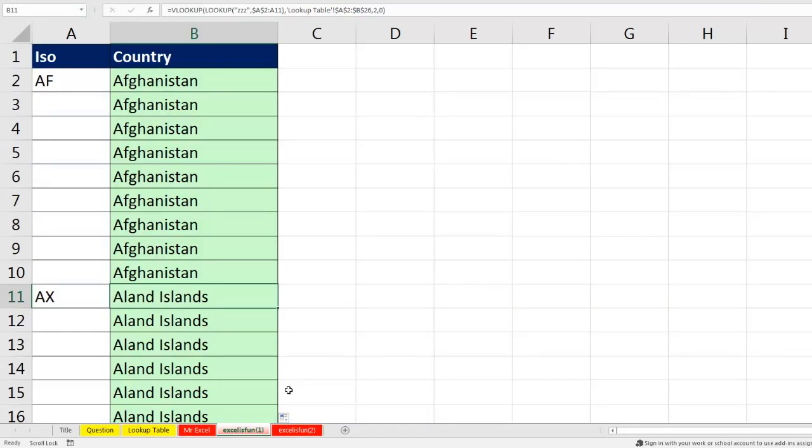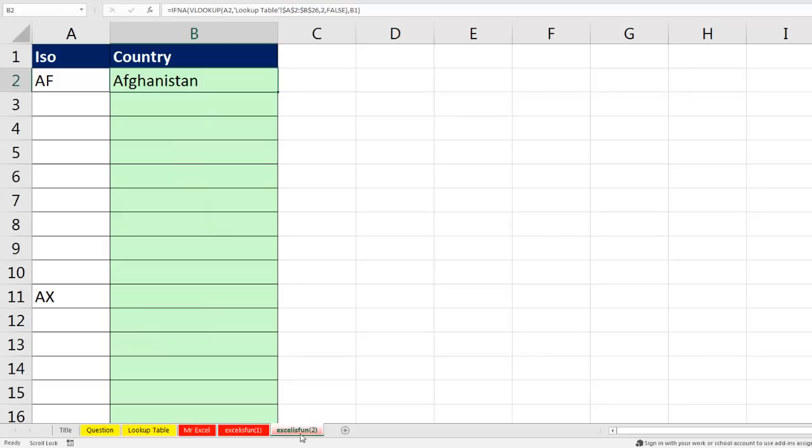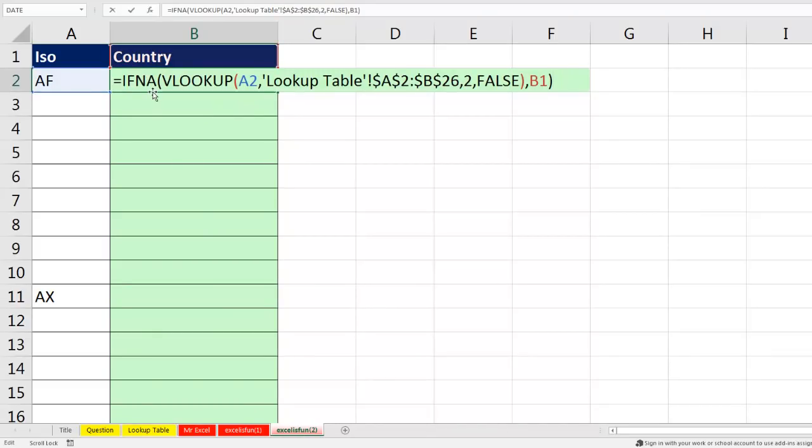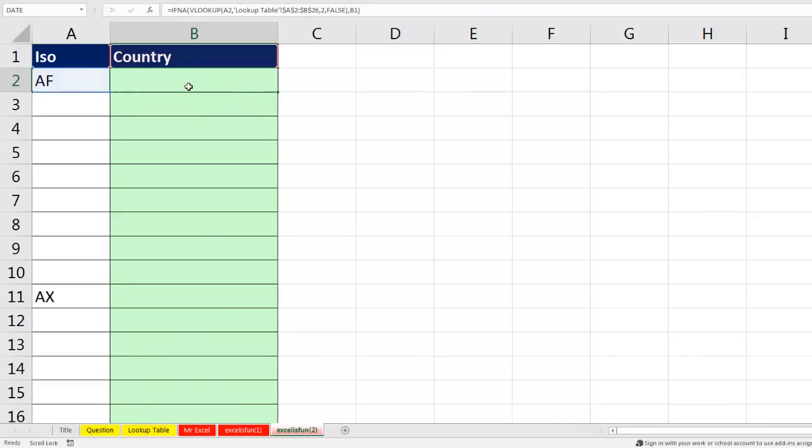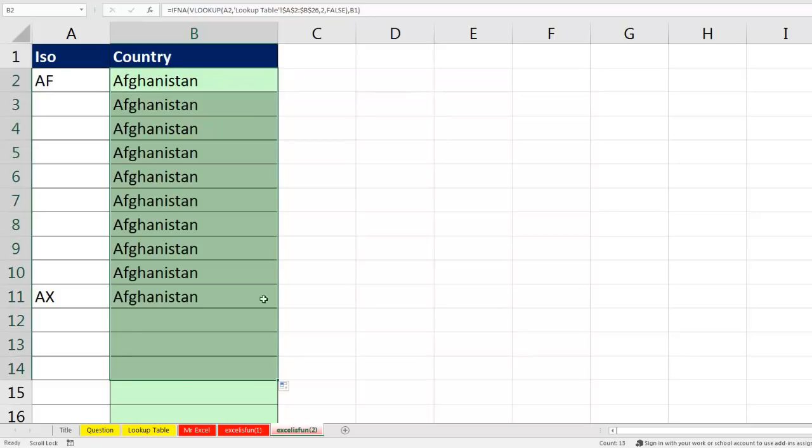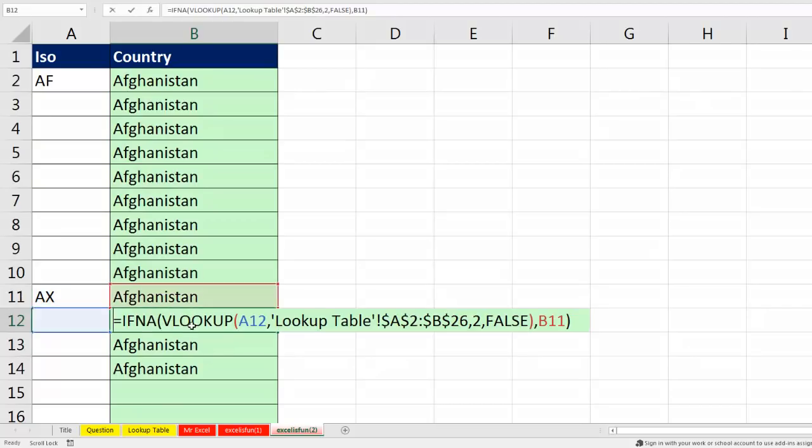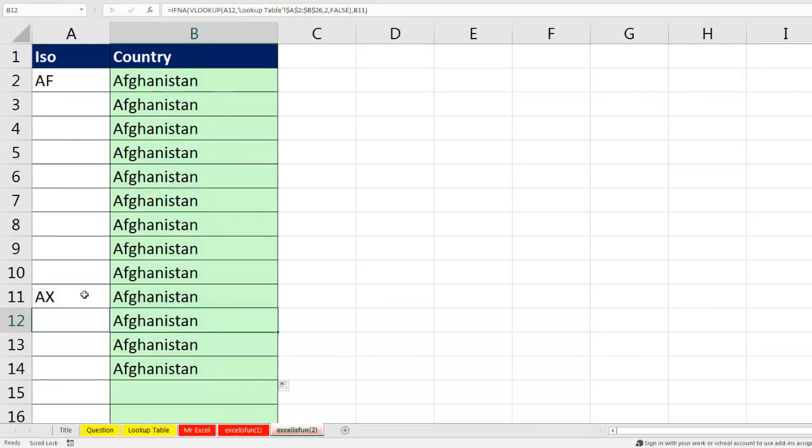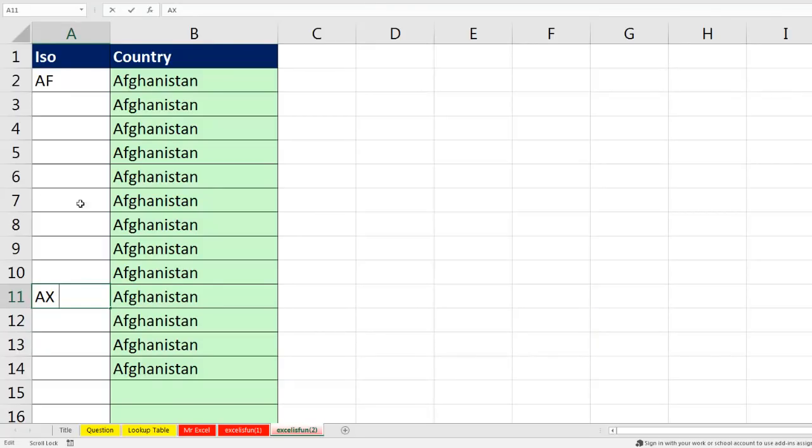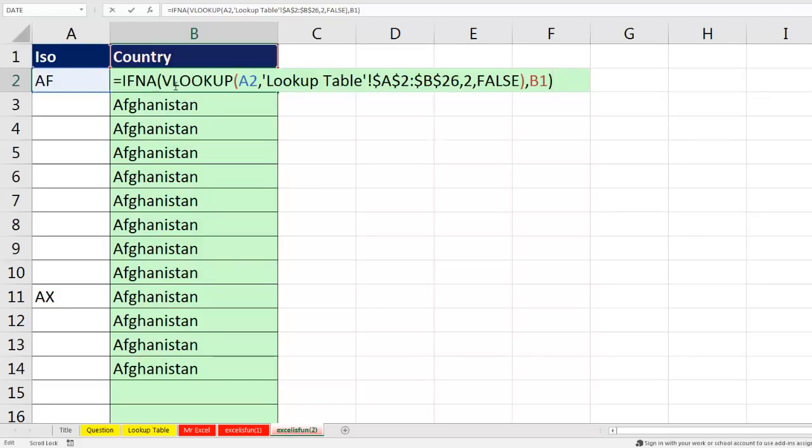However, there is a situation, I'm going to go over to Excel is fun too here. There is a situation where this will get you into trouble. And if I copy this down, notice it's all Afghanistan. And look at that. What is going on there? Well, we actually, if we put this in edit mode, there's an extra space there. So, there's some situations where we actually want to see the NA error. So, if that was possibly the case, then we'd need to use a slightly different logical test.